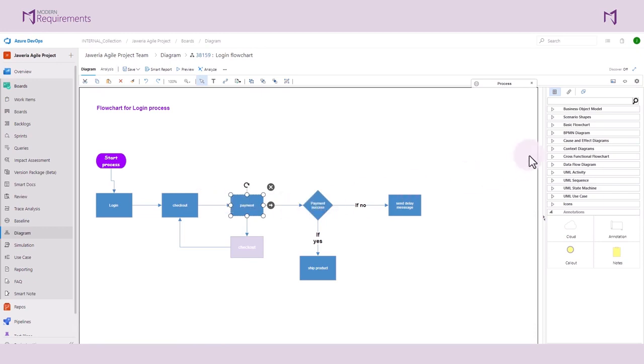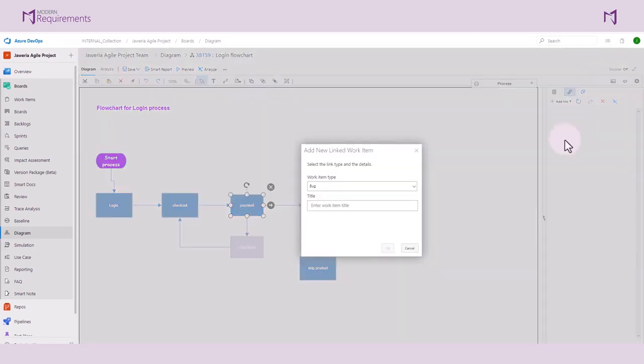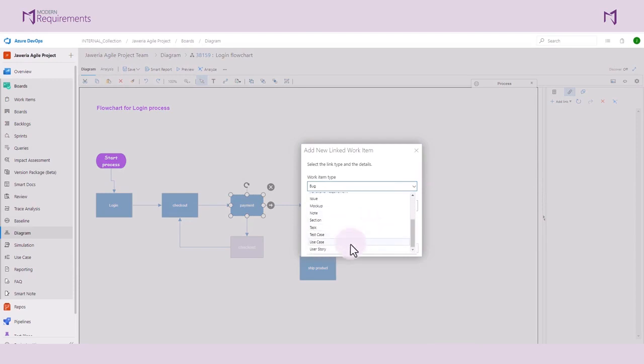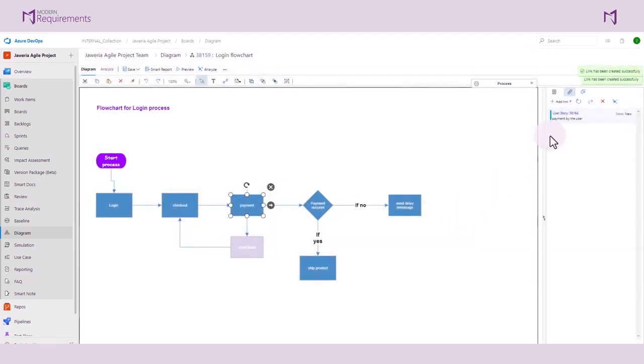Let's go to the Link tab and add a few work items to our payment process. We will go to Add Link. Here we can bring in an existing work item from the backlog, or we can create a brand new work item directly from the diagram module. We will create a brand new work item and link it to the process. Let's select User Story and give it the title payment by user. Click on OK. Here we can see that we have a work item that has been created and it is linked to the object.